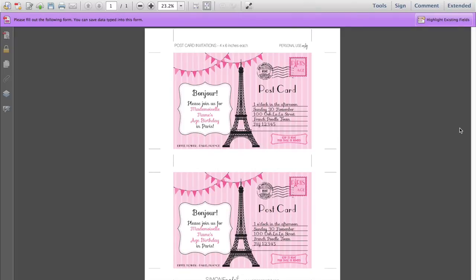Hi, my name is Simone from simonemadeit.com and today I'm going to show you how to personalise or edit my Paris Party invitation template.